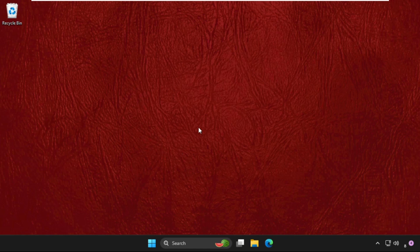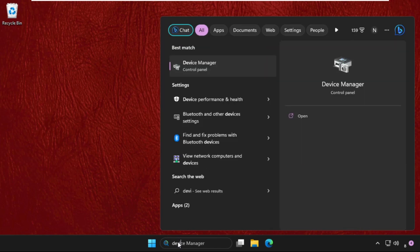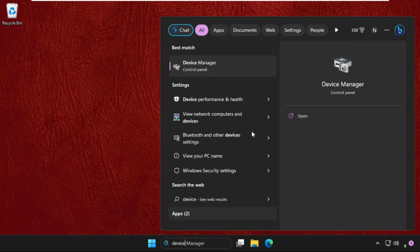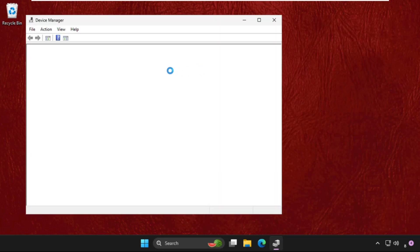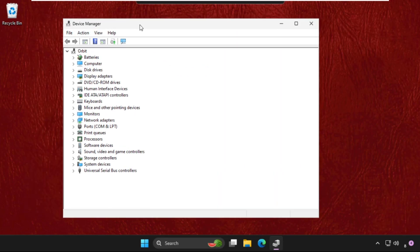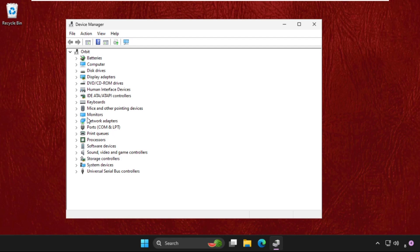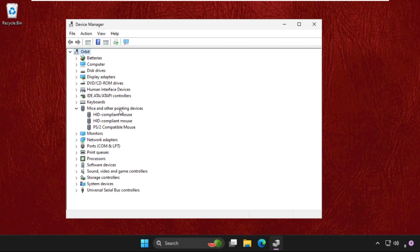In the first step, go to the search bar and type 'Device Manager'. Click here to open it. Once we are here, we need to expand the 'Mice and other pointing devices'.